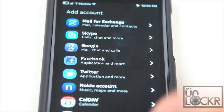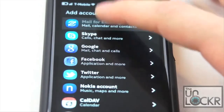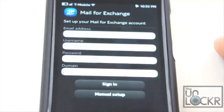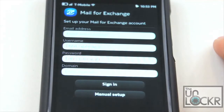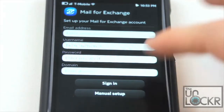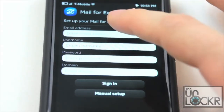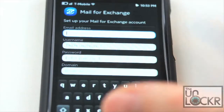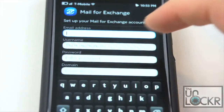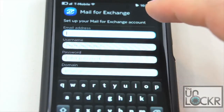So in order to do that, we're going to click on Mail for Exchange instead, and then you're going to fill in these fields. Obviously, your email address is your email address, and your username is also your email address.